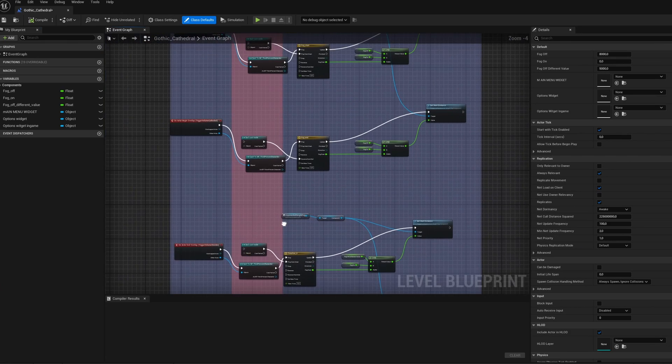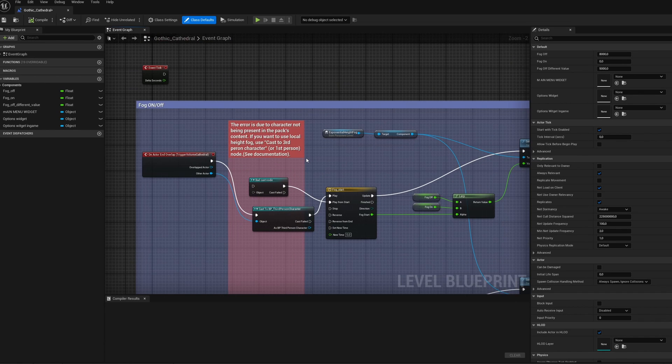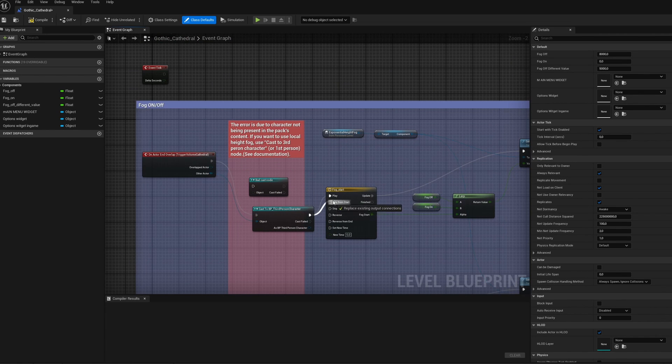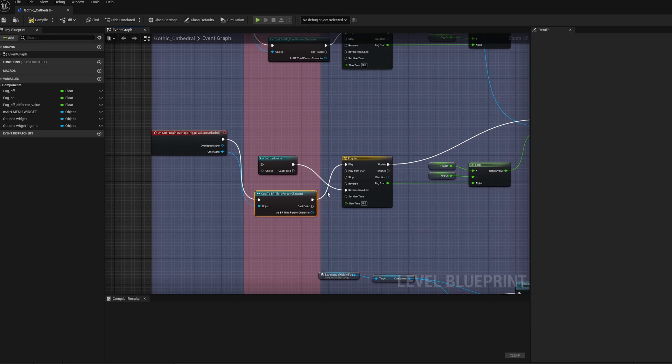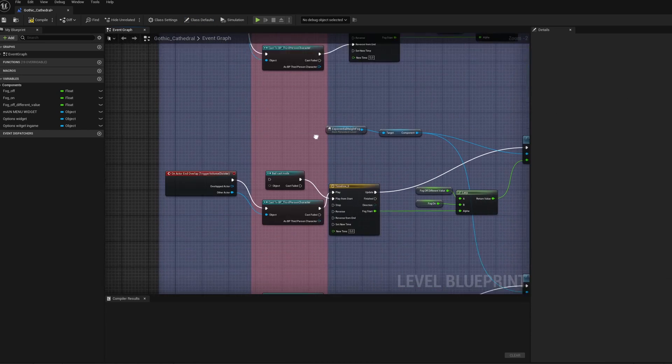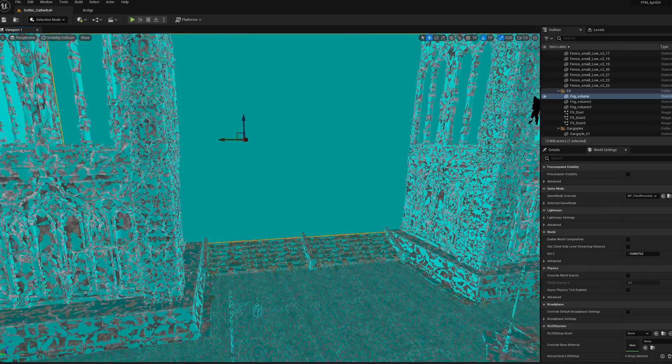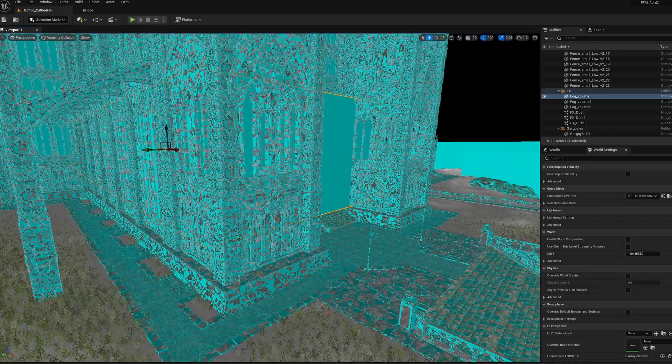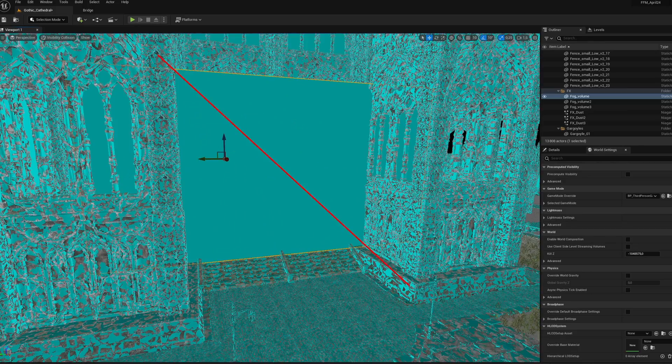You will certainly encounter a compilation error when launching the simulation—the creator mentions it in the level blueprint. You just have to cast the action on the corresponding character here using the third-person template. Despite this, I encountered a small problem with collision on the fog manage. Remember to play around with this collision.